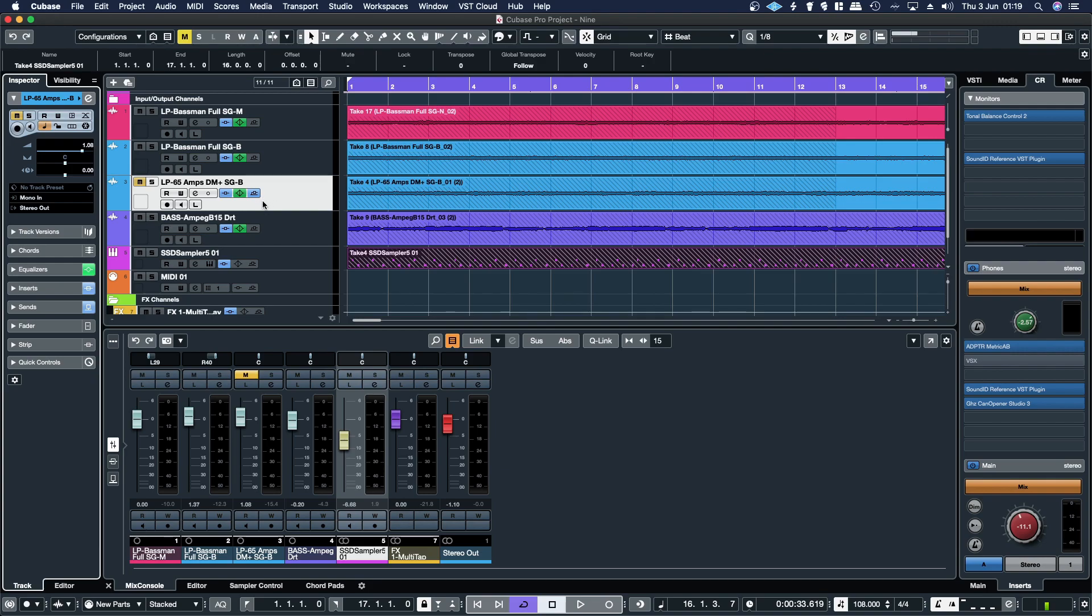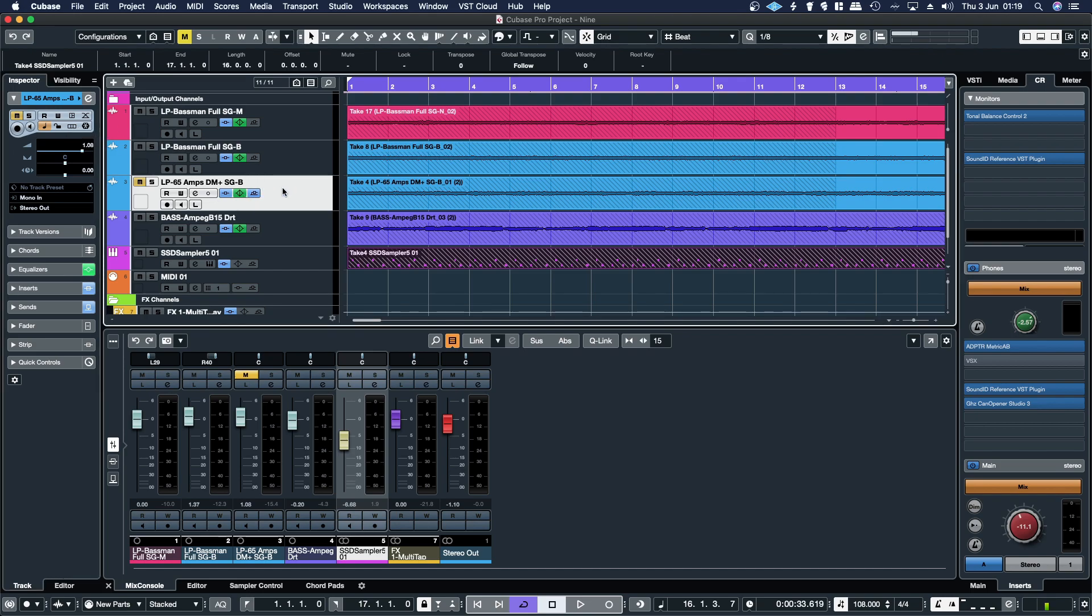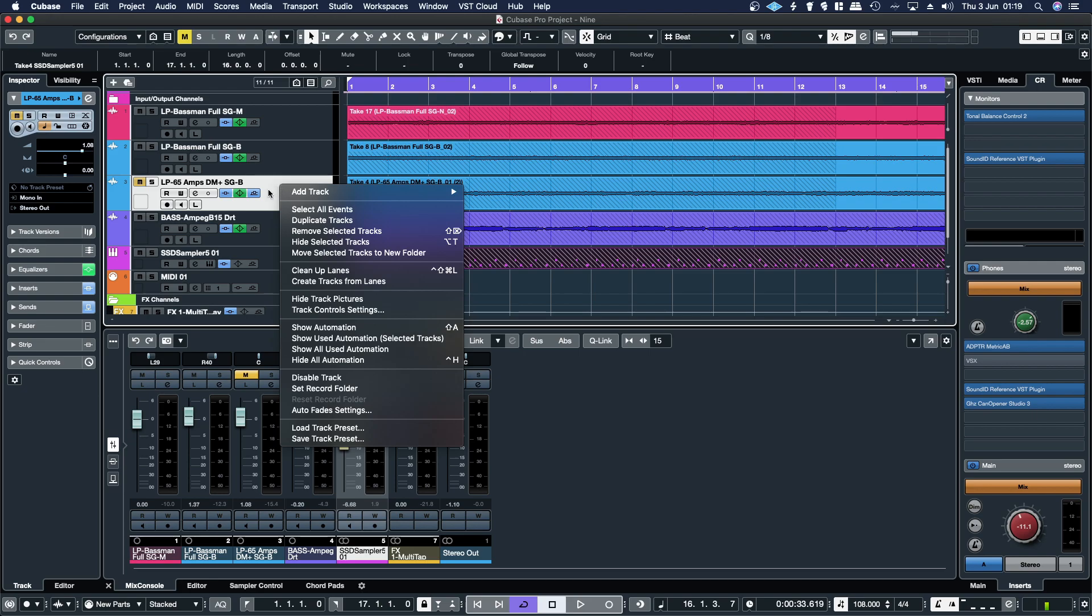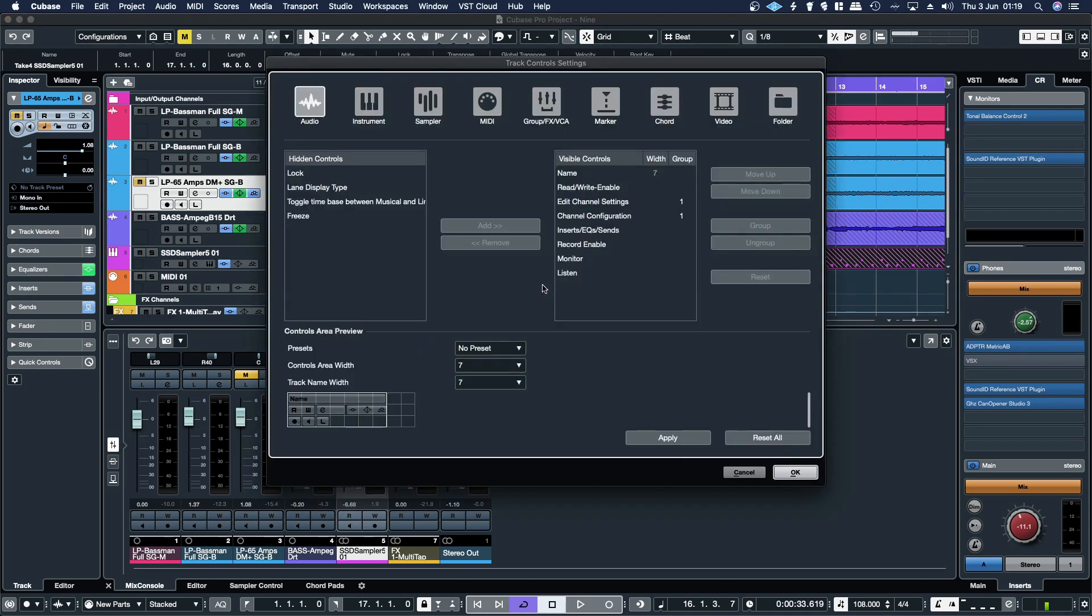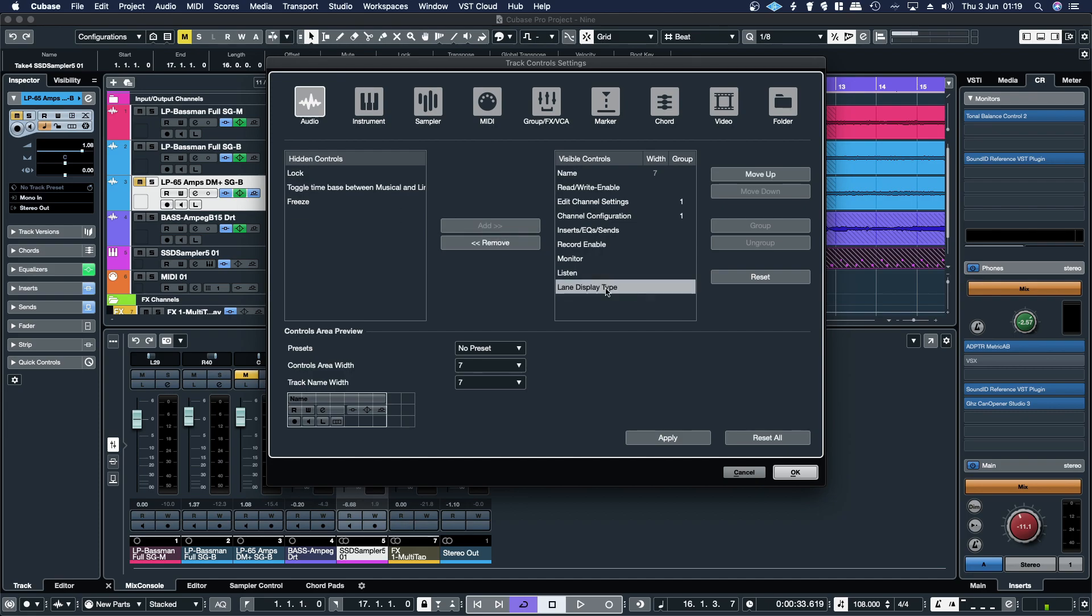So if you find yourself missing your record or monitor enable buttons, and like me, you're missing the show lanes button, what you need to do is right click on the actual track, then track control settings, lane display type, and add.